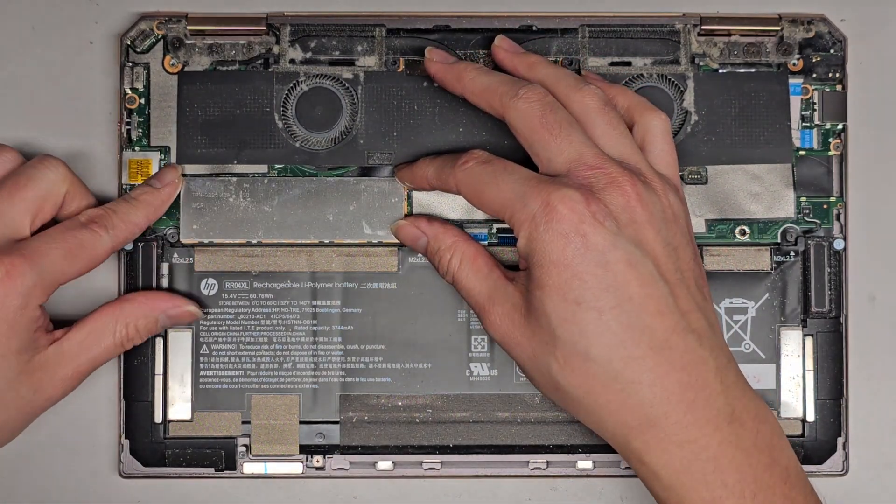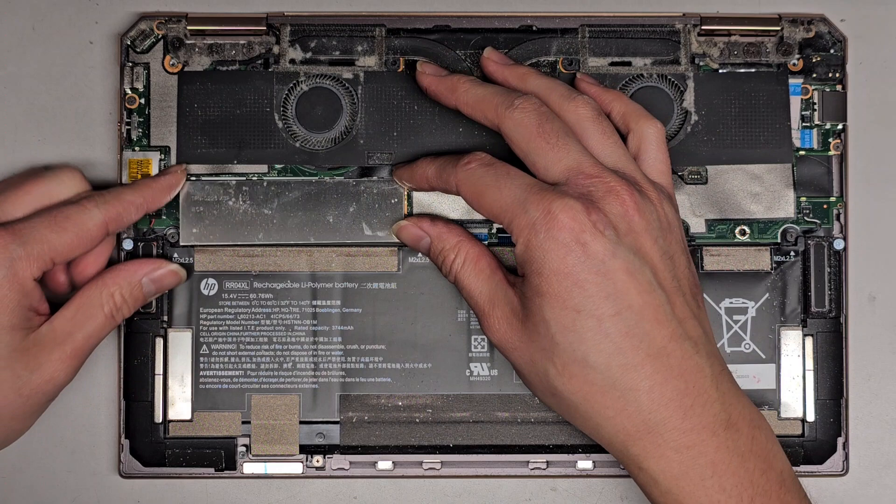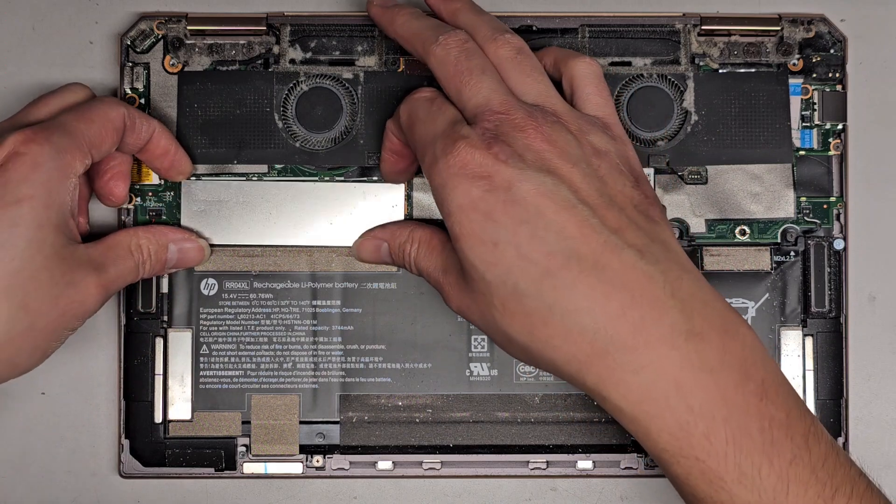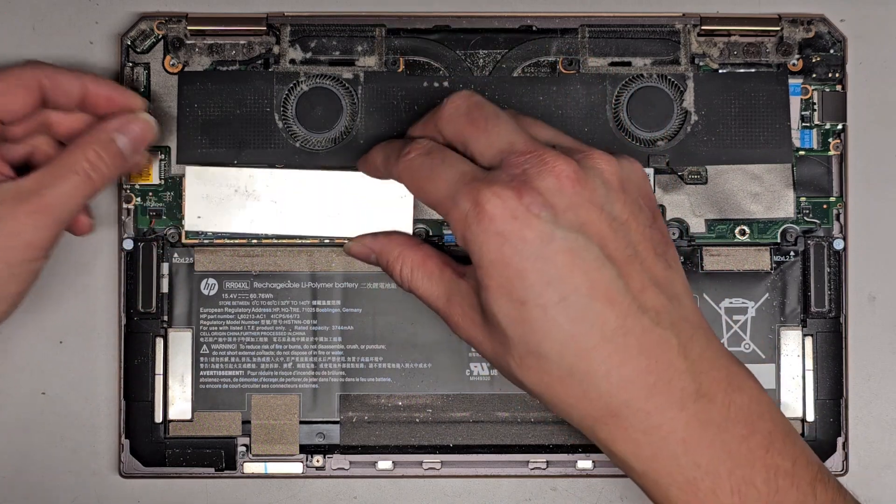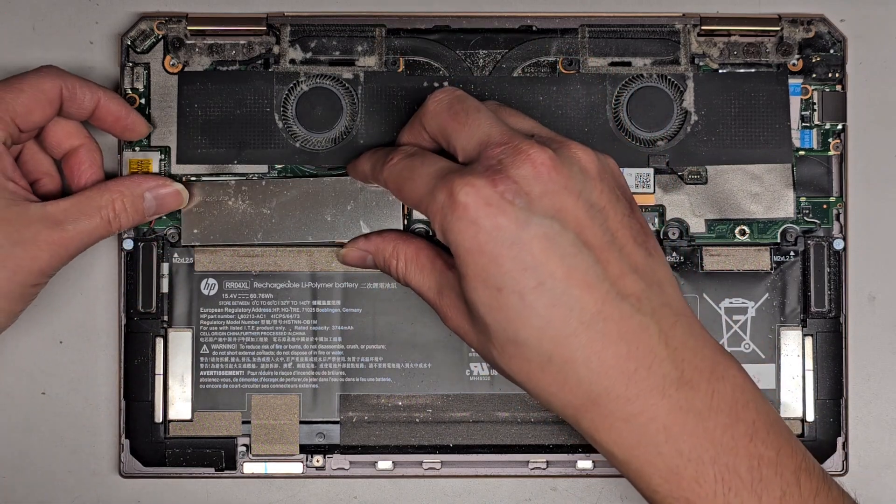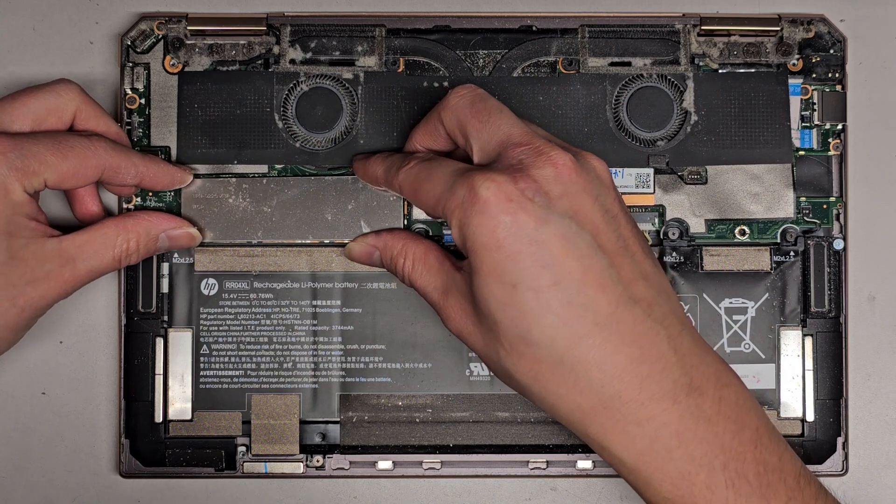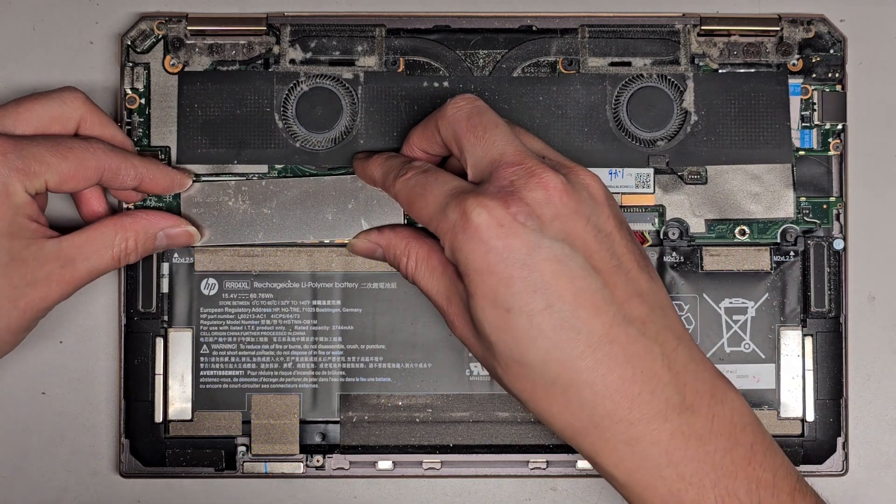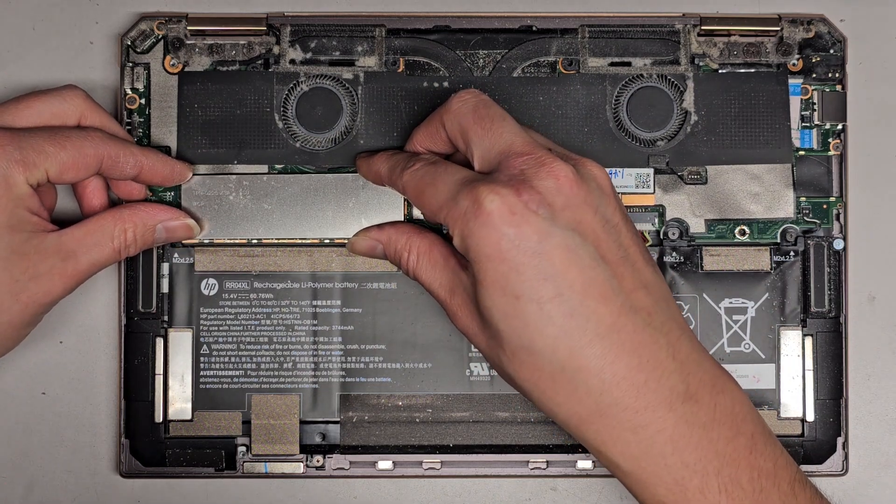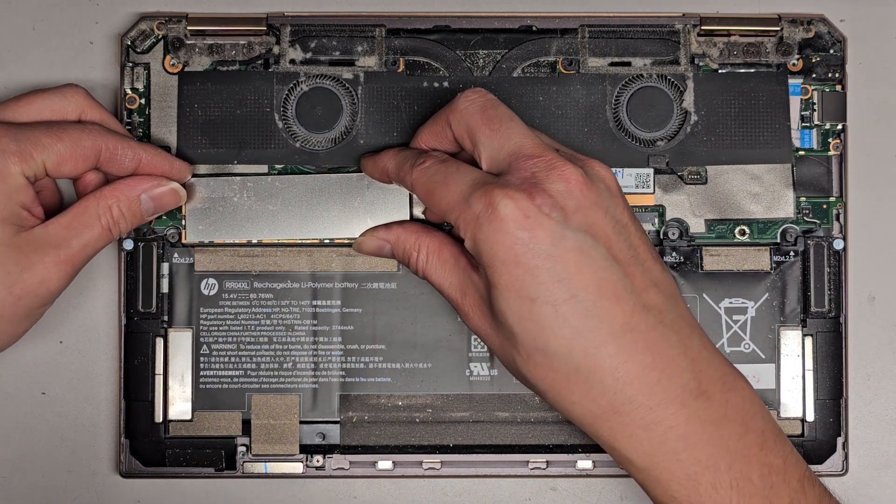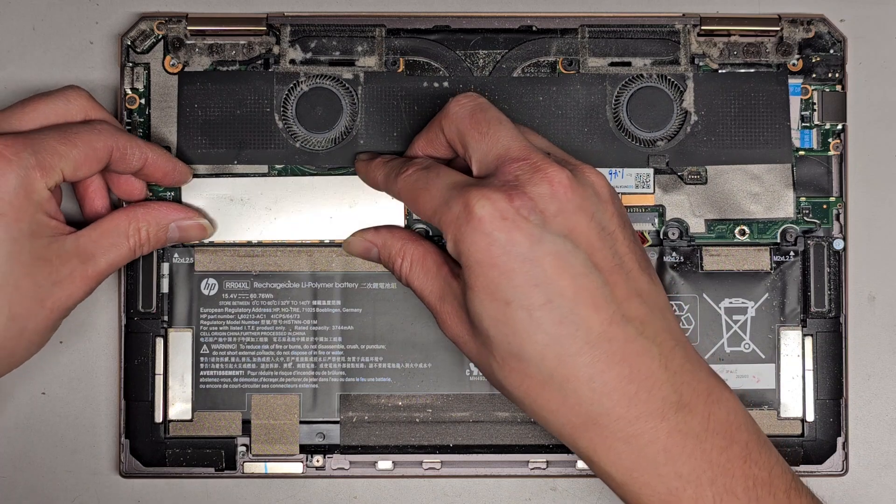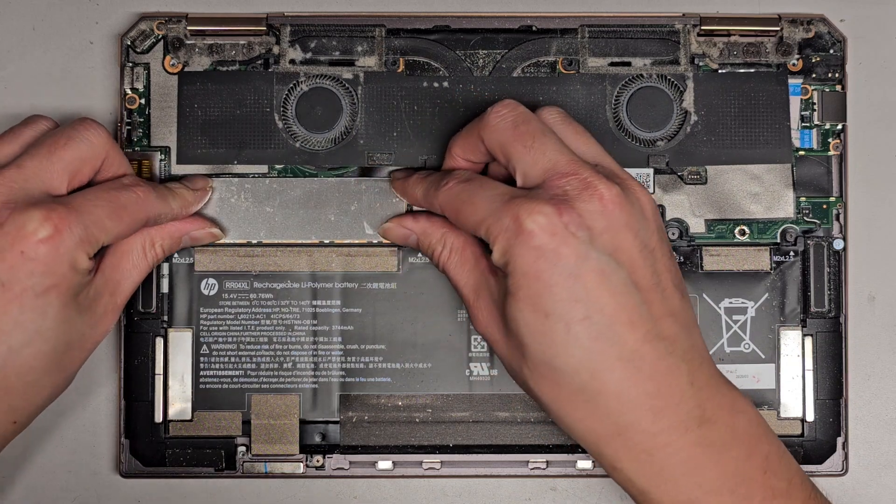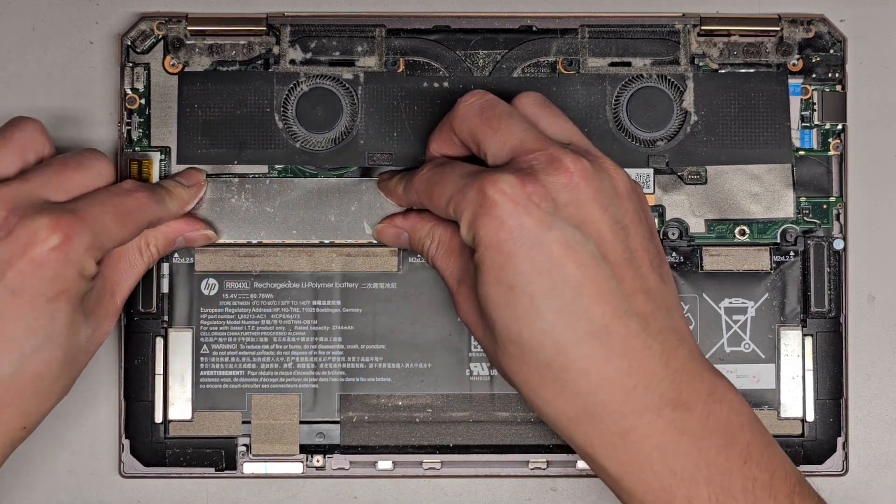Alright, let's go ahead and get this all lined back up and put back into place. So I'm gonna line up the little edge there, and then line up the outer ones. Click that all into place.